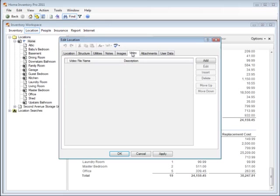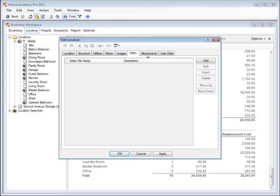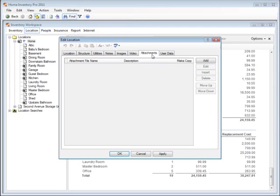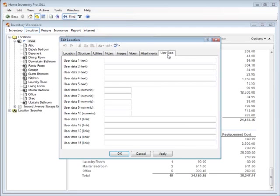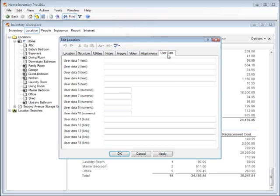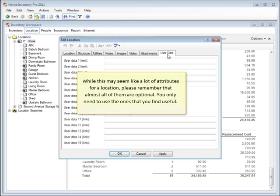We can also store videos, file attachments such as user manuals, documentation, receipts, or contracts, and user-defined columns to record any other kind of data. While this may seem like a lot of attributes for a location, please remember that almost all of them are optional. You only need to use the ones that you find useful.